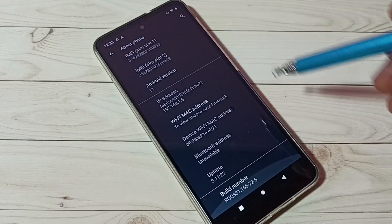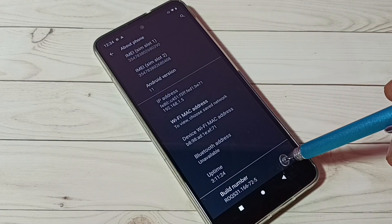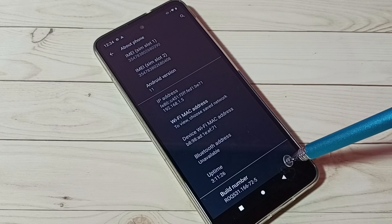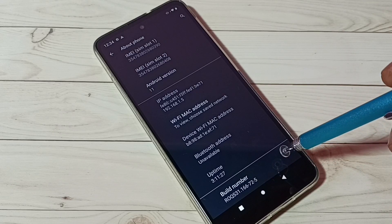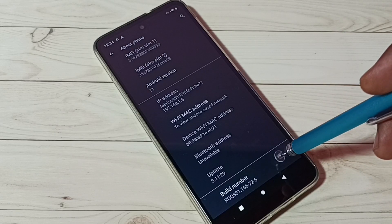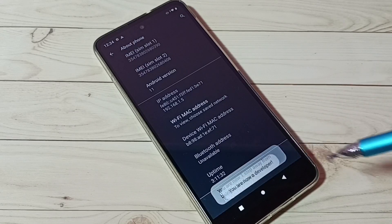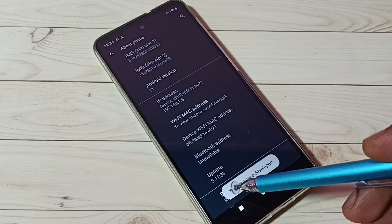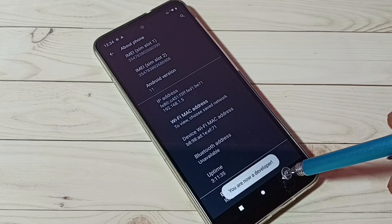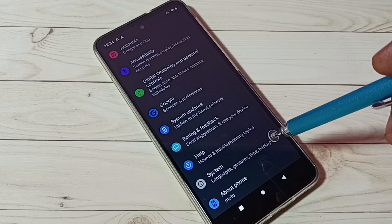Then scroll down again. Here we can see Build Number. On Build Number we need to tap seven times: one, two, three, four, five, six, seven. You are now a developer.